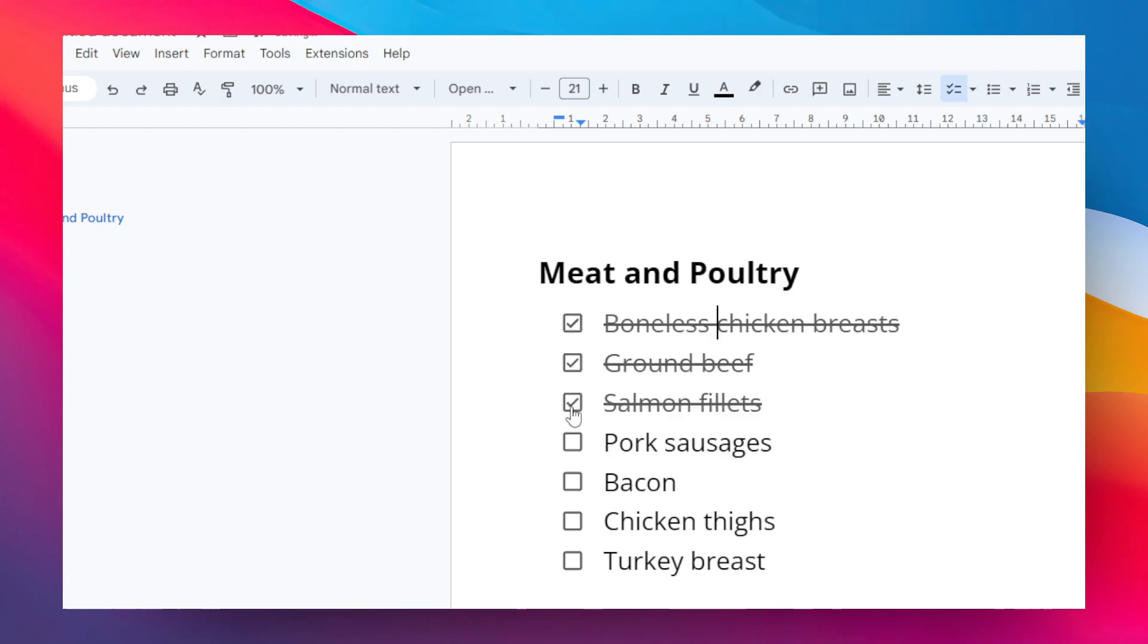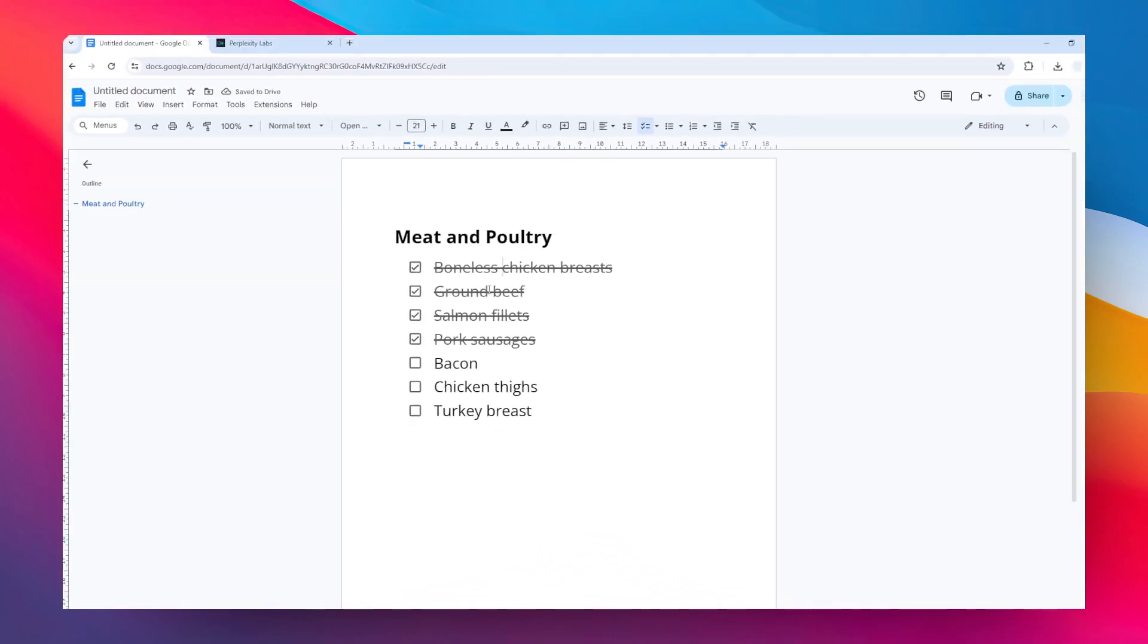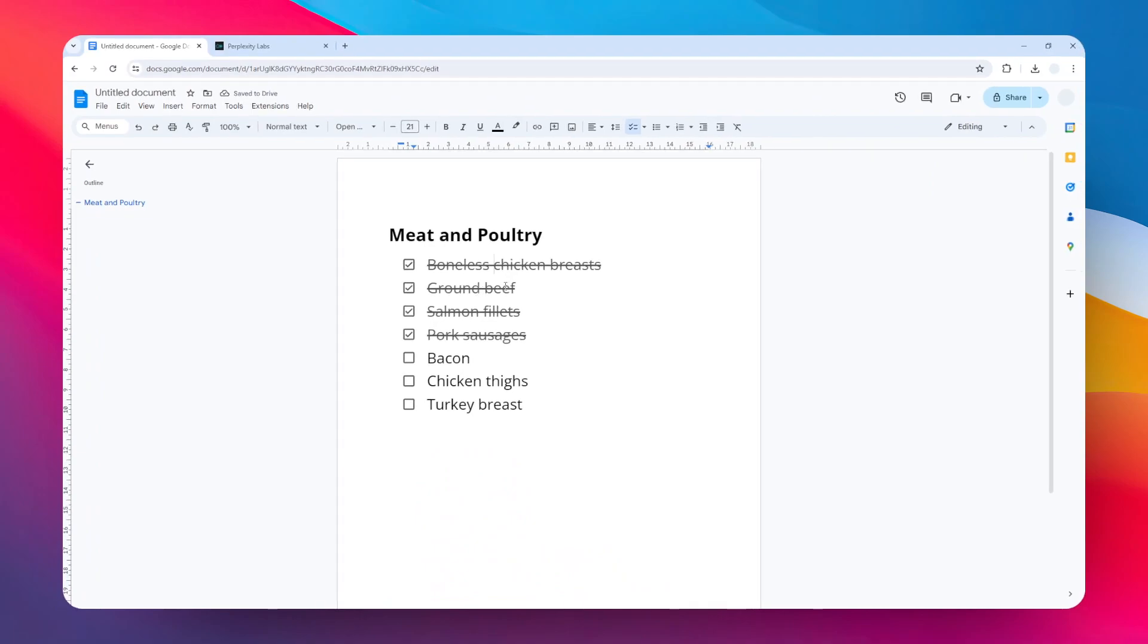And also you can create an indentation for your list to make it much more organized. Just select the items and then you can click this icon, so it will create an indentation for your checklist.